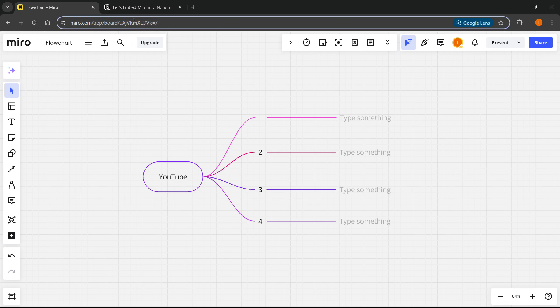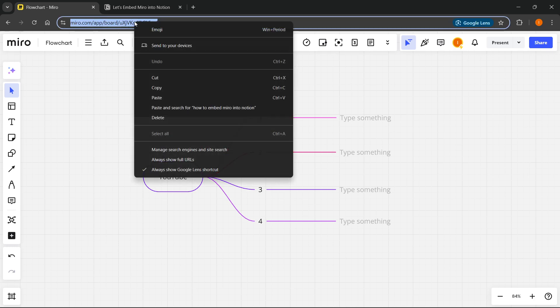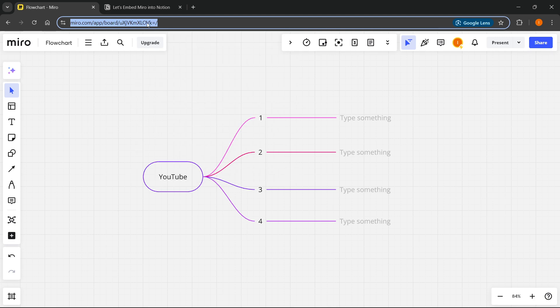copying this link up here by clicking on it, right-click, and copy. Or you can just press Ctrl+C on your keyboard to copy the link. And then you want to go